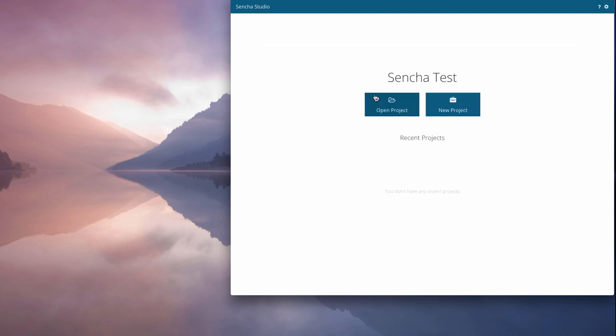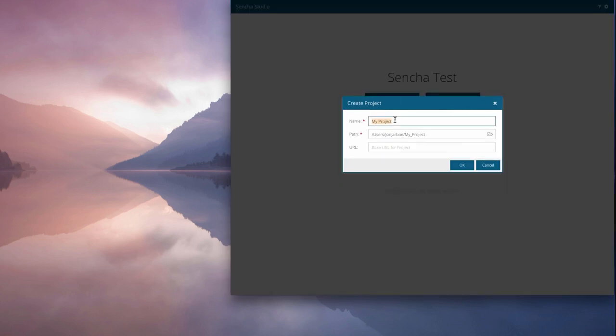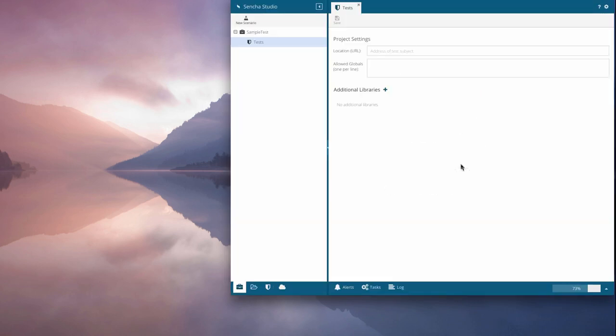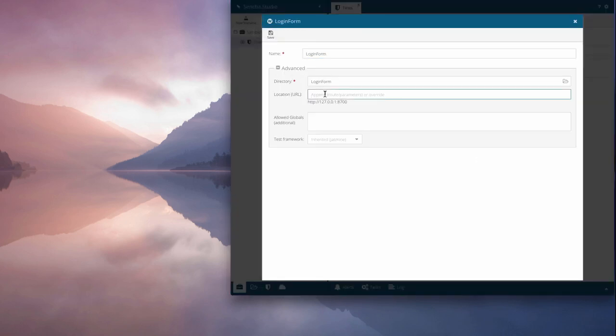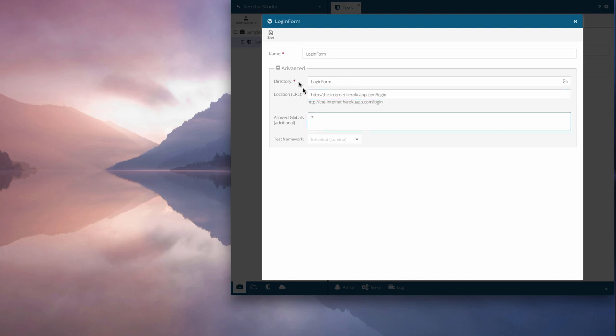As a test engineer, I've been tasked with testing the login page for our app. I'll start by creating a project for the tests. In that project, I'll create a scenario for testing the login form. I'll add the URL for the login page, some basic settings, then click Save.